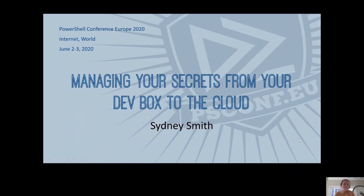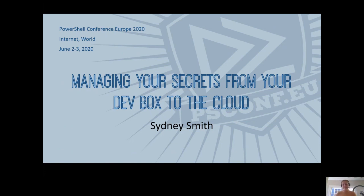Hi, my name is Sydney and I'm a program manager on the PowerShell team. Today's session is about managing your secrets from your dev box to the cloud.